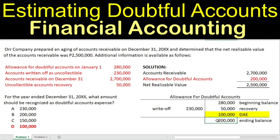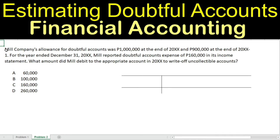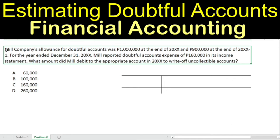If you have any questions, comment down below and I'll answer your queries. Let's proceed to the second question about Mill Company. Mill Company's allowance for doubtful accounts was $1,000,000 at the end of 20XX and $900,000 at the end of 20XX minus 1 — meaning the current year and the previous year respectively.